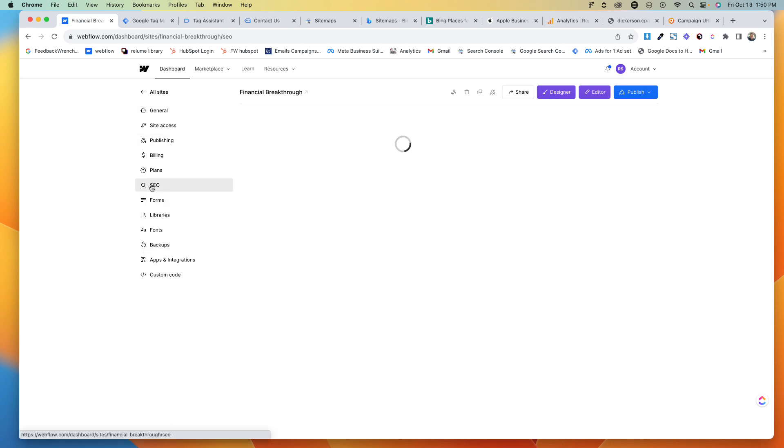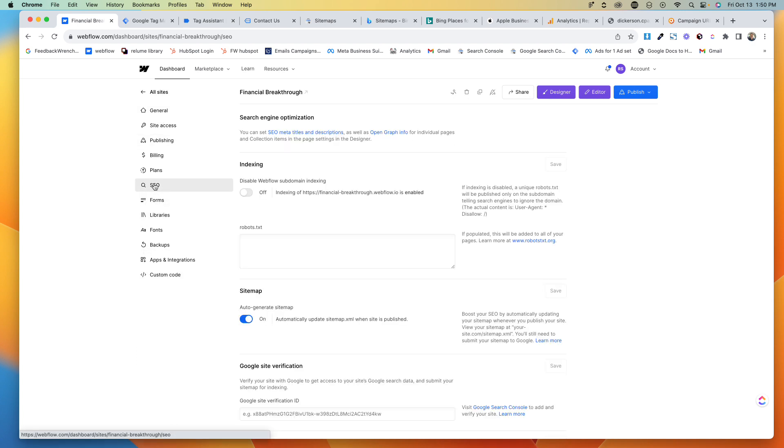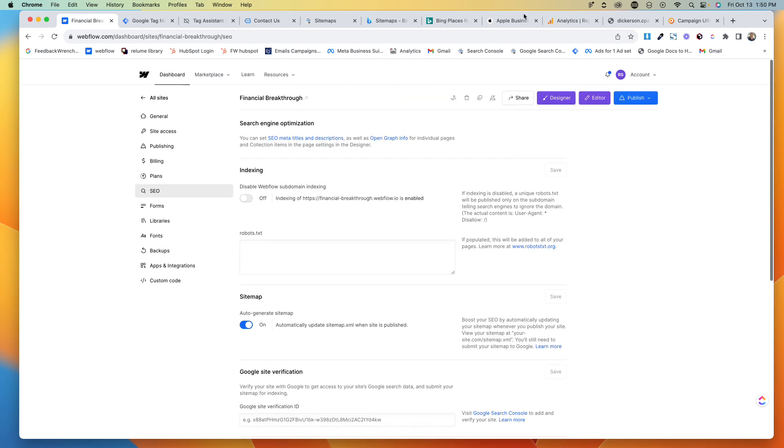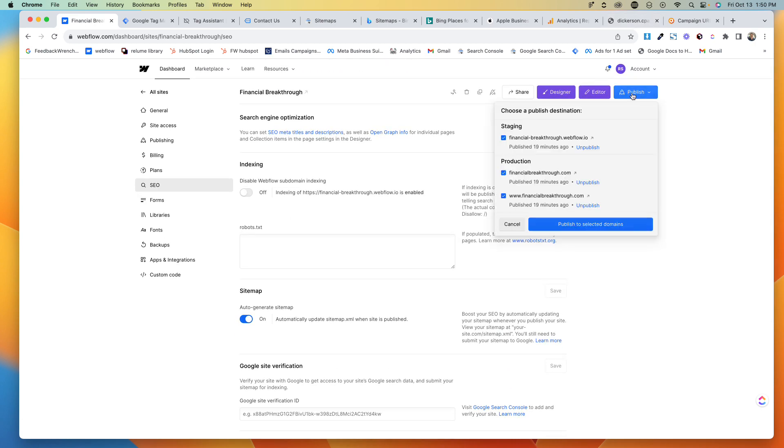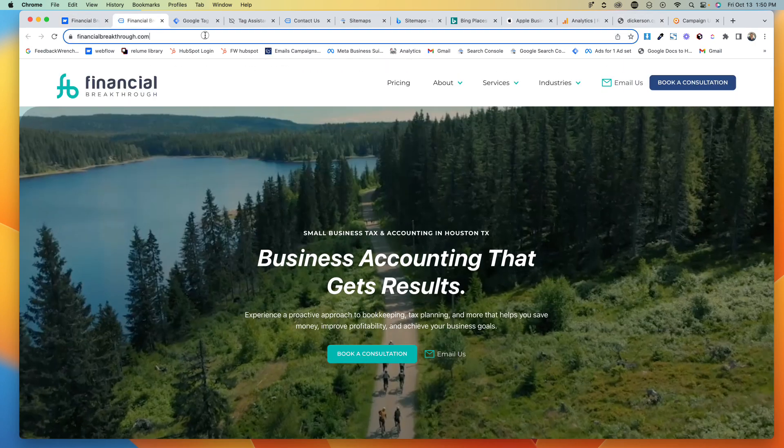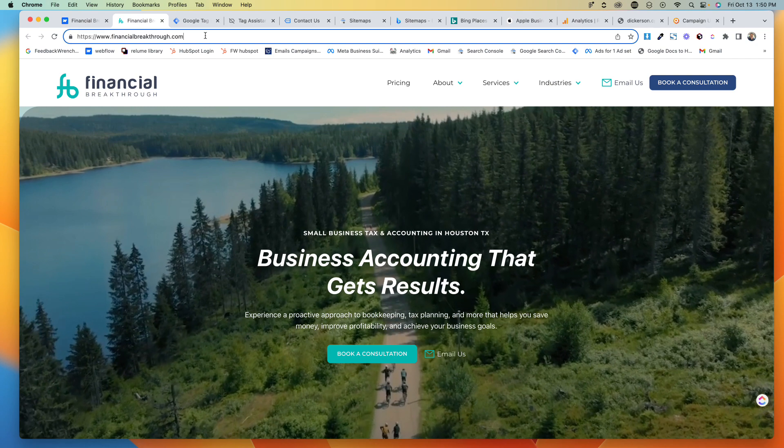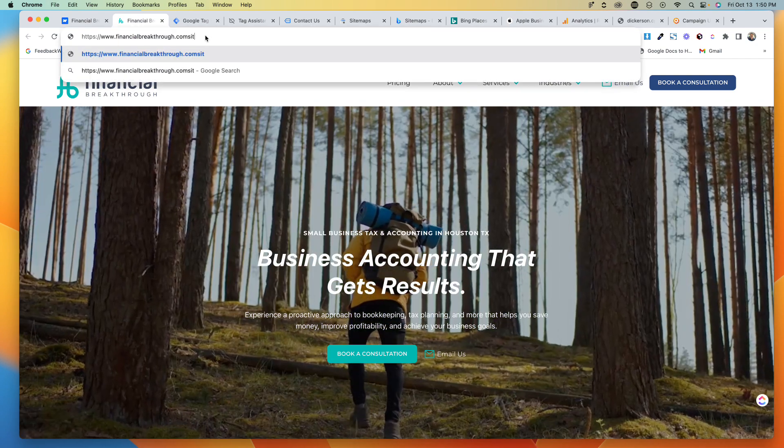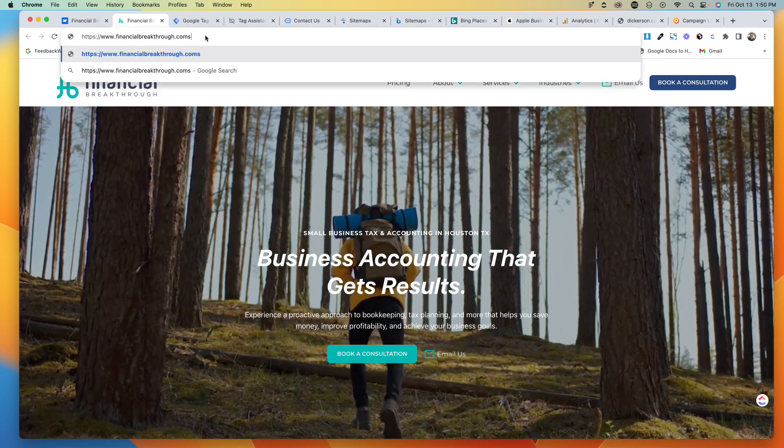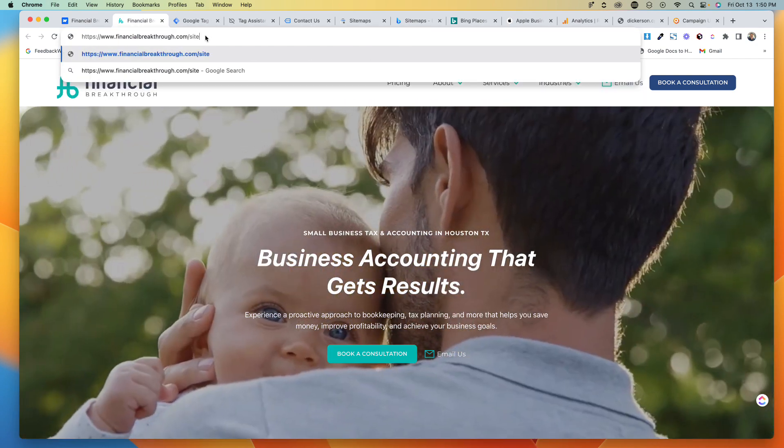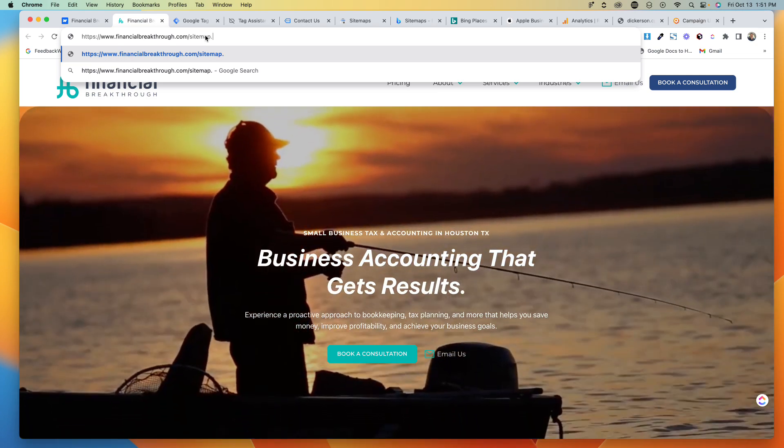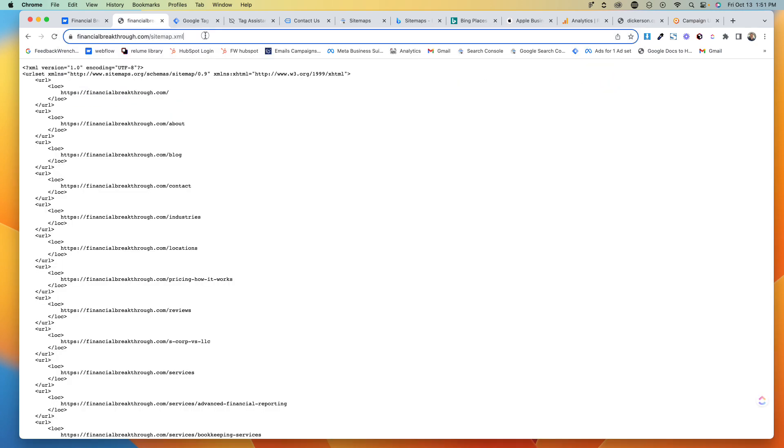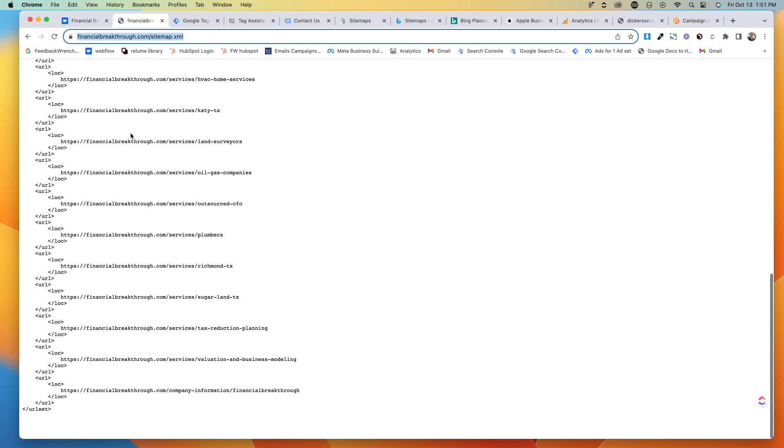I'm going to go to SEO and I'm going to make sure that I turn on the sitemap. Essentially what that'll do is once I publish that, I'll be able to come in and go forward slash sitemap.xml.